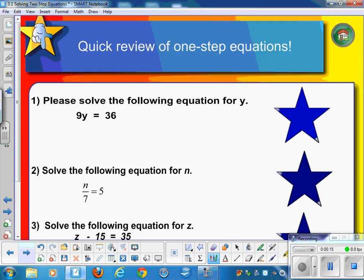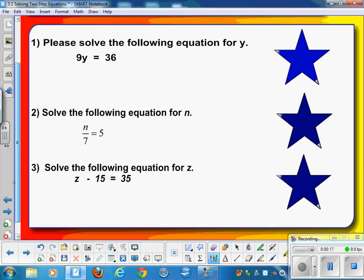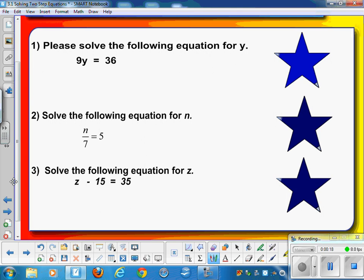We're going to start today with a quick review of one-step equations, and here you see three of them. Some of these you could probably solve — hopefully all of them you could solve in your head. I want to talk to you about the algorithm for solving these. Go ahead and try to solve them. Press pause and we'll see how you do.